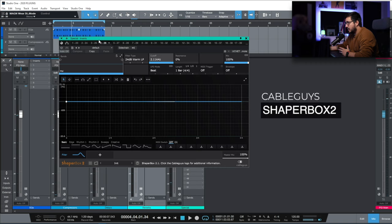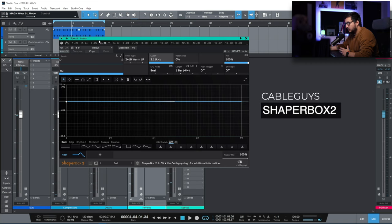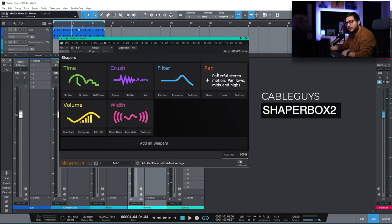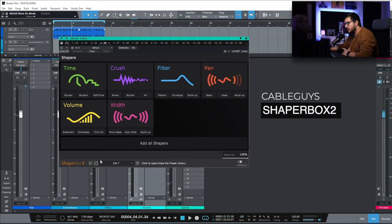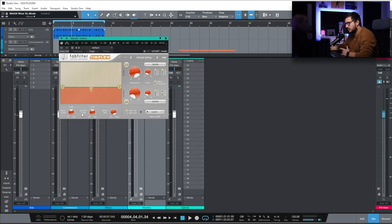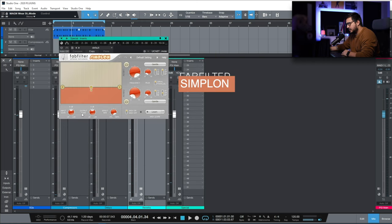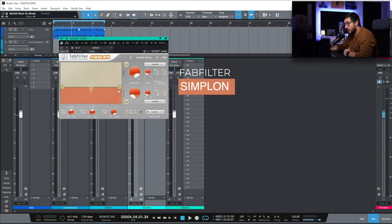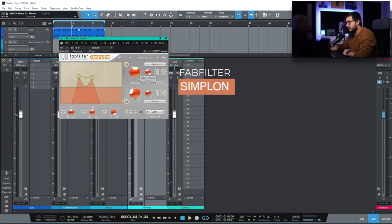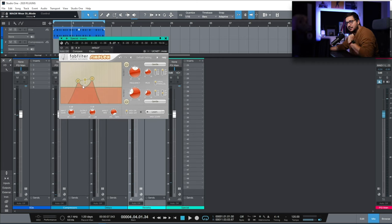ShaperBox 2. Amazing when you need some movement. And amazing for filter breaks. I use it for panning effects. To move things from left to right. It's a really great creative plugin. Simplon. This is a filter when I need something done fast. Two filters. Easy controls. Frequency, Peak and a couple of filter types. It's just my favorite little plugin.